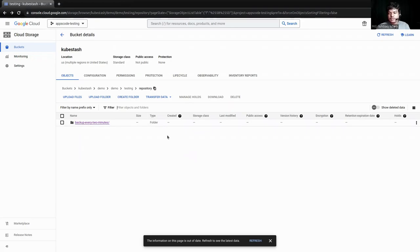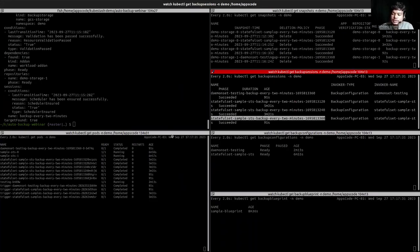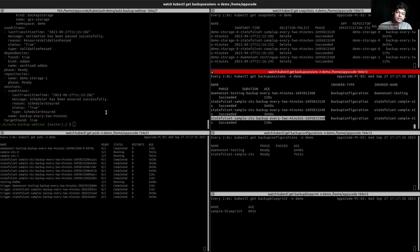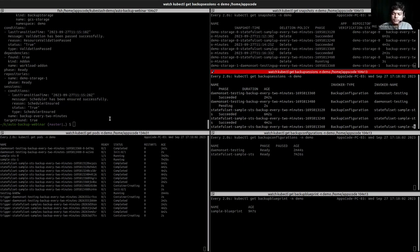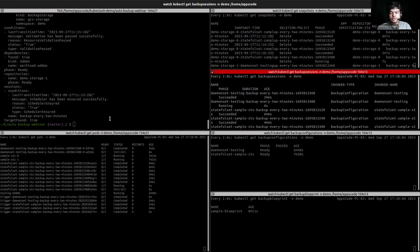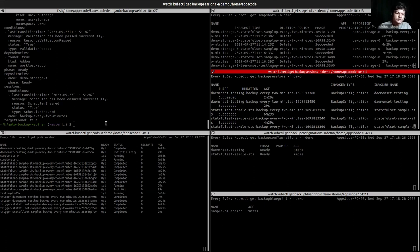This is the way to create multiple backup configurations via backup blueprint. It can be configured with an arbitrary number of variables, and we can resolve these variables in the annotation of the target. For PVC and database targets, we can also create backup configurations from the backup blueprint — just create a backup blueprint, keep the annotations in the target's annotation field, and the backup configuration will be created automatically. This is how the autobackup process works. This was our demo.